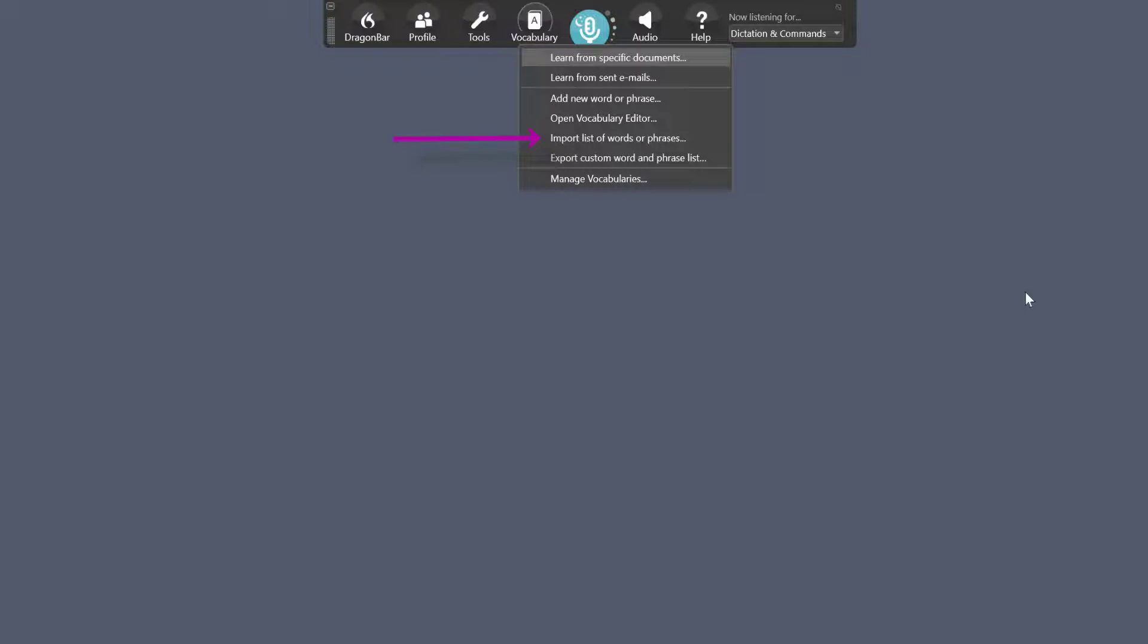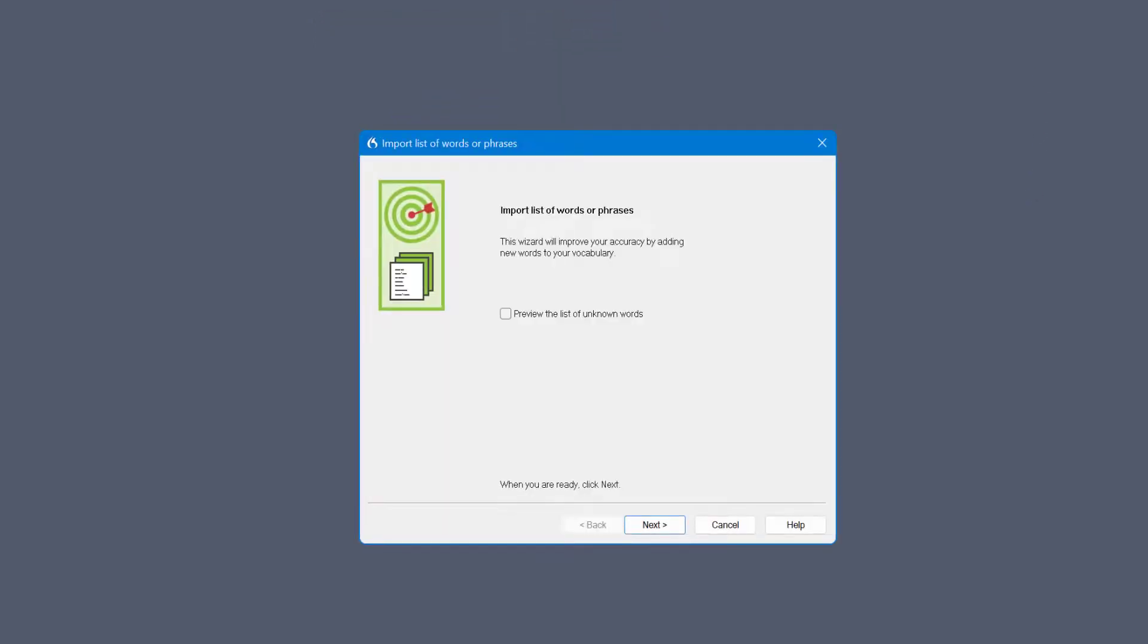But if you want specific words, select this option here: import list of words or phrases. This window will now open. You got an option in the middle we can preview the list of unknown words. So what Dragon does, it only adds to the vocabulary what doesn't already exist because it's a waste of time otherwise. You don't need to have duplicates, so it will tell you preview the list of unknown words.